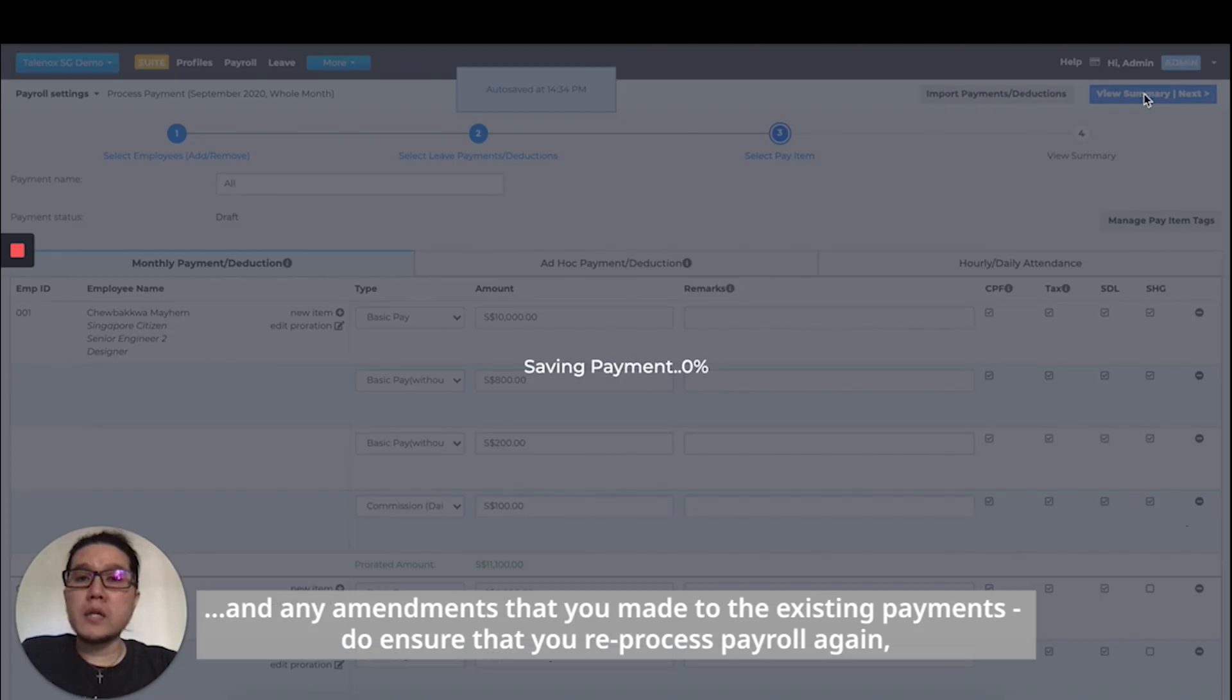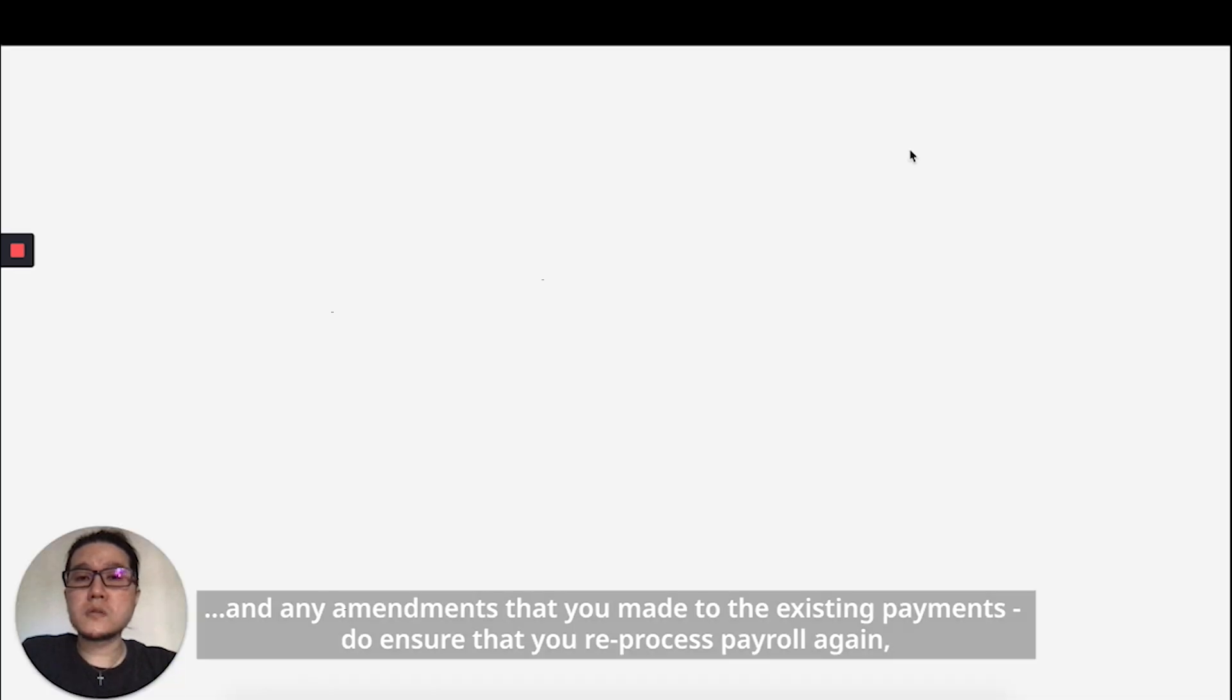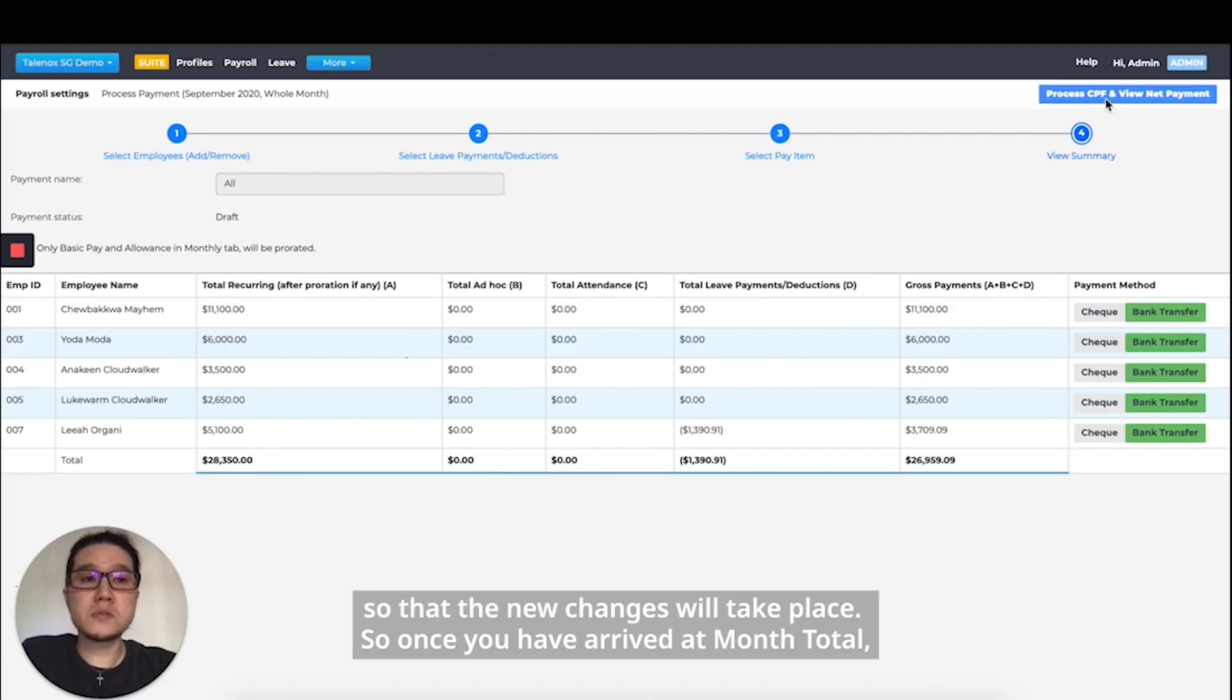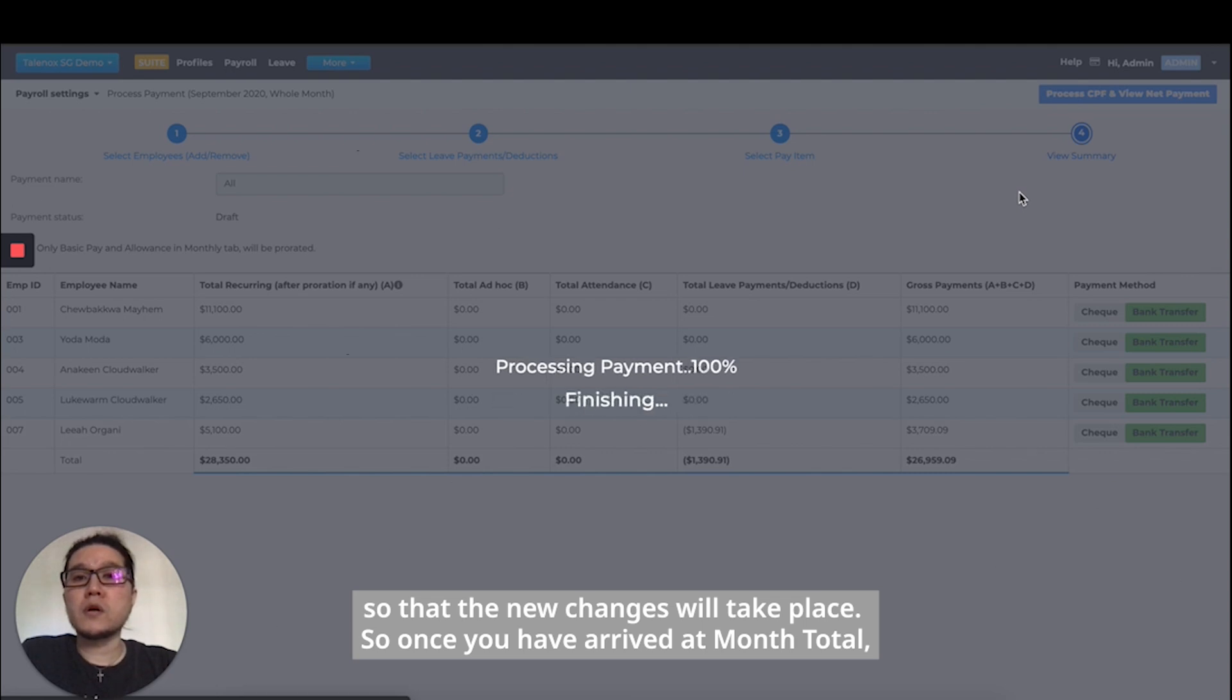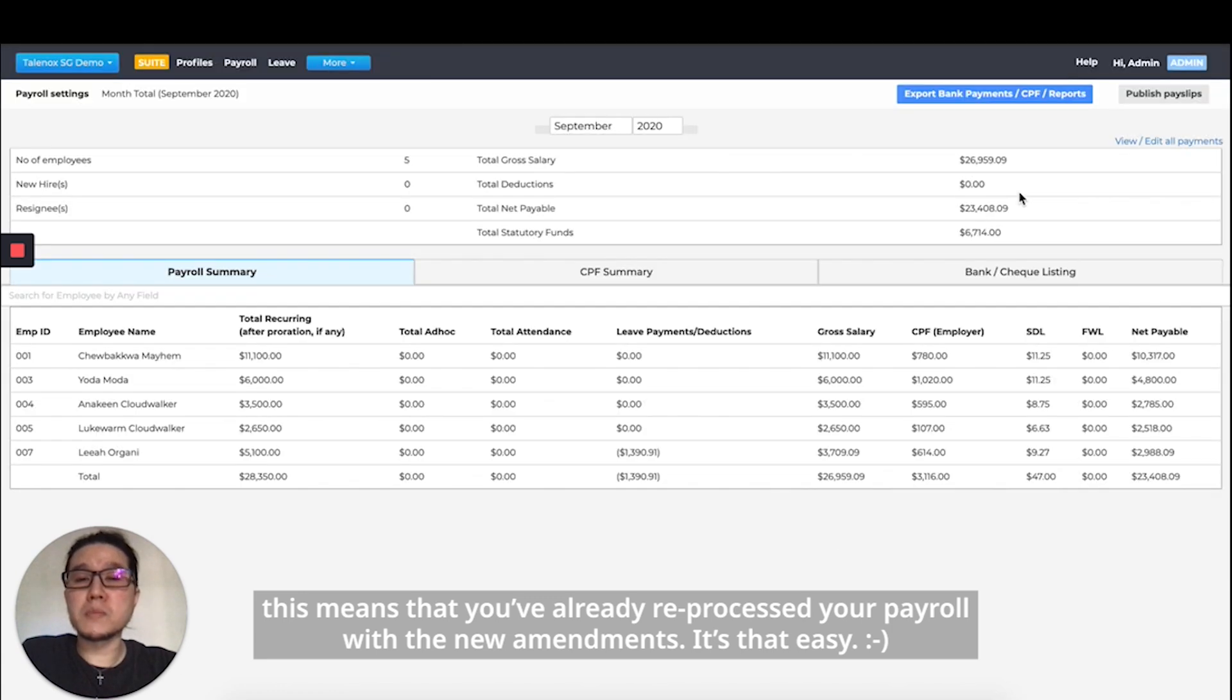After any amendments you've made to the existing payments, ensure that you reprocess payroll again so the new changes take place. Once you've arrived at month total, this means you've already reprocessed your payroll with the new amendments. It's that easy.